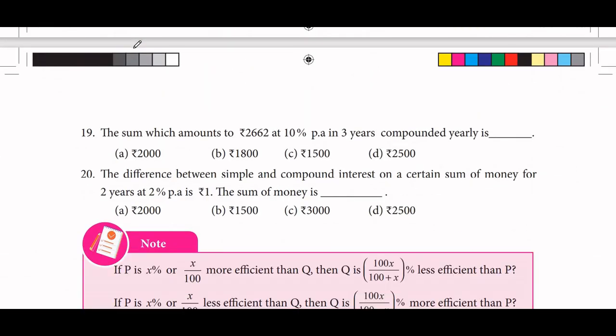19th sum: which sum amounts to ₹2662 at 10 percent per annum in 3 years, compounded yearly? We need to find the principal amount.